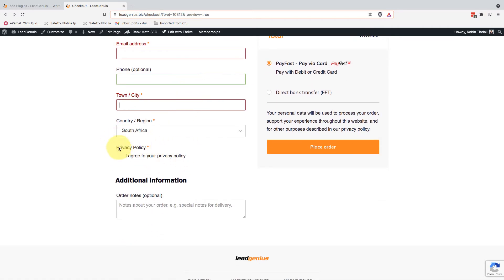you'll see what I've added in is a privacy policy. It's a mandatory field. They have to click this and agree to the privacy policy before they can continue with the transaction. That's going to ensure I'm POPI-compliant and GDPR-compliant as well.